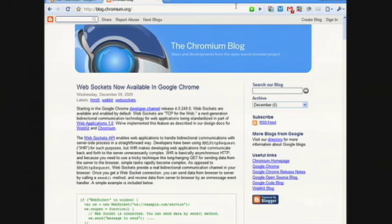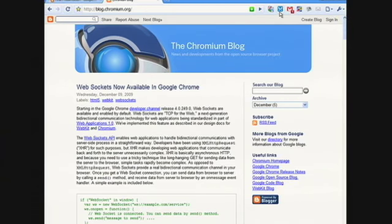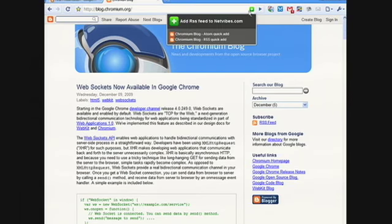The thing that's different about page actions is that they come and go based on the content of the page. A browser action is meant to be a permanent part of the browser UI — something that's always valid, that'll work all the time. Whereas a page action says, let me look at the content of the page and if it's appropriate, I'll show myself. In this case, this NetVibes extension detects RSS feeds on the page, and only if there's an RSS feed does it show the icon.